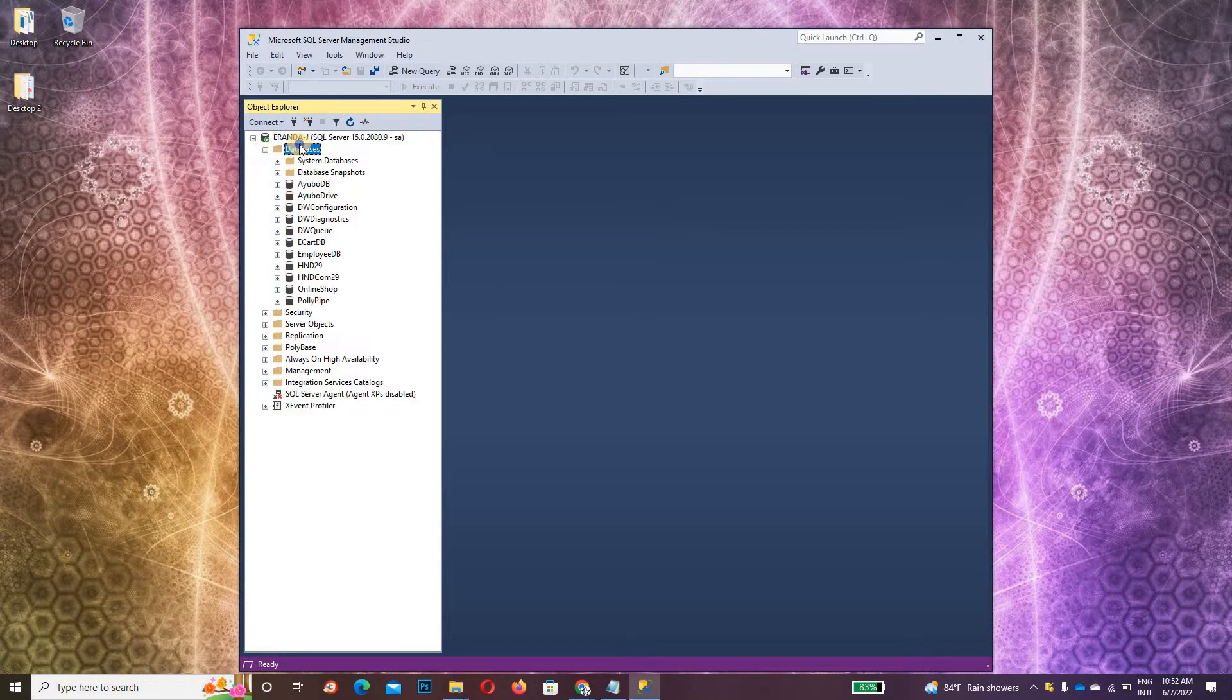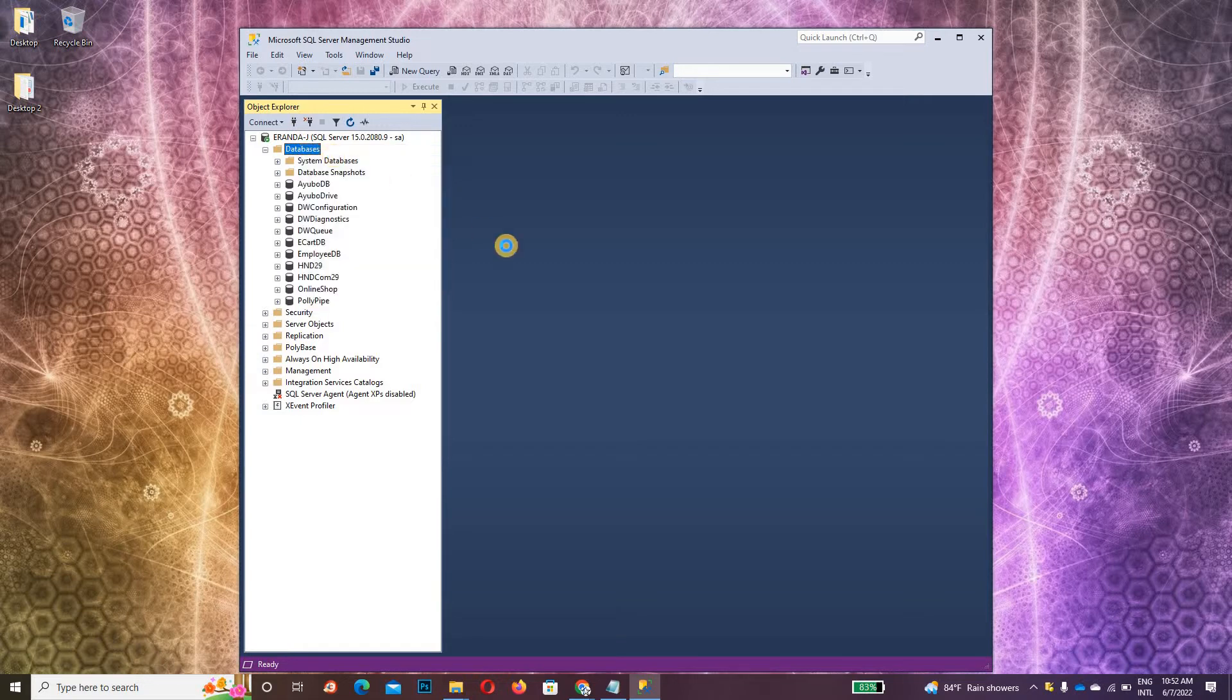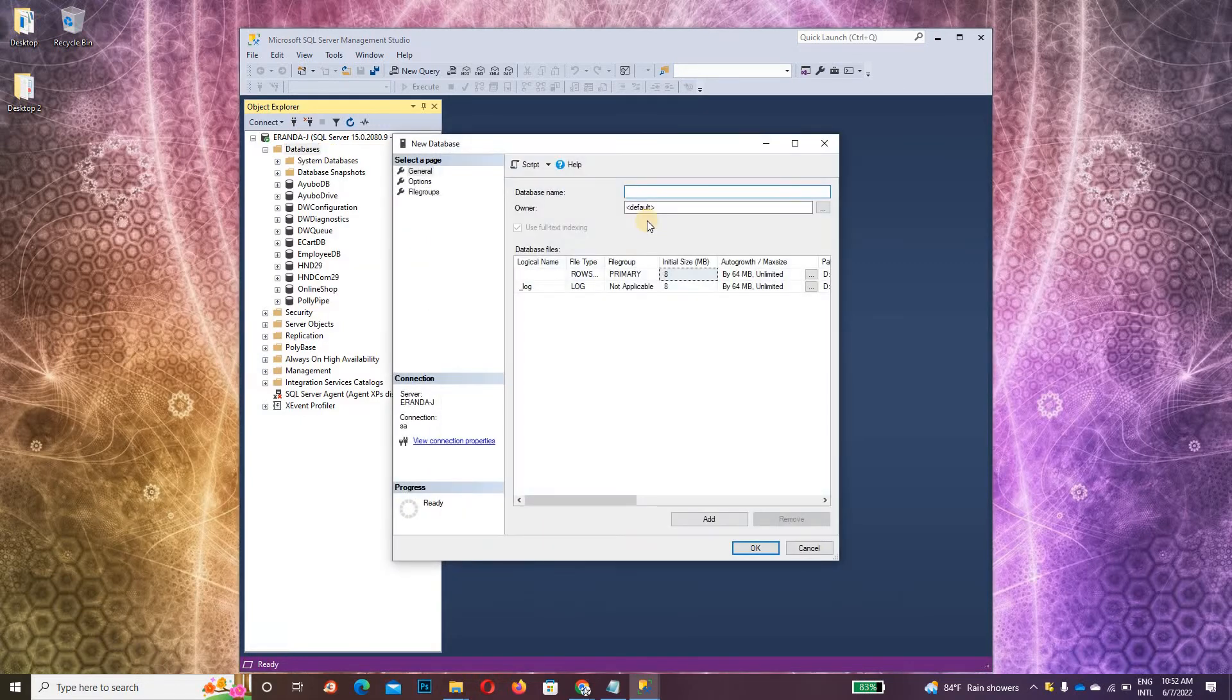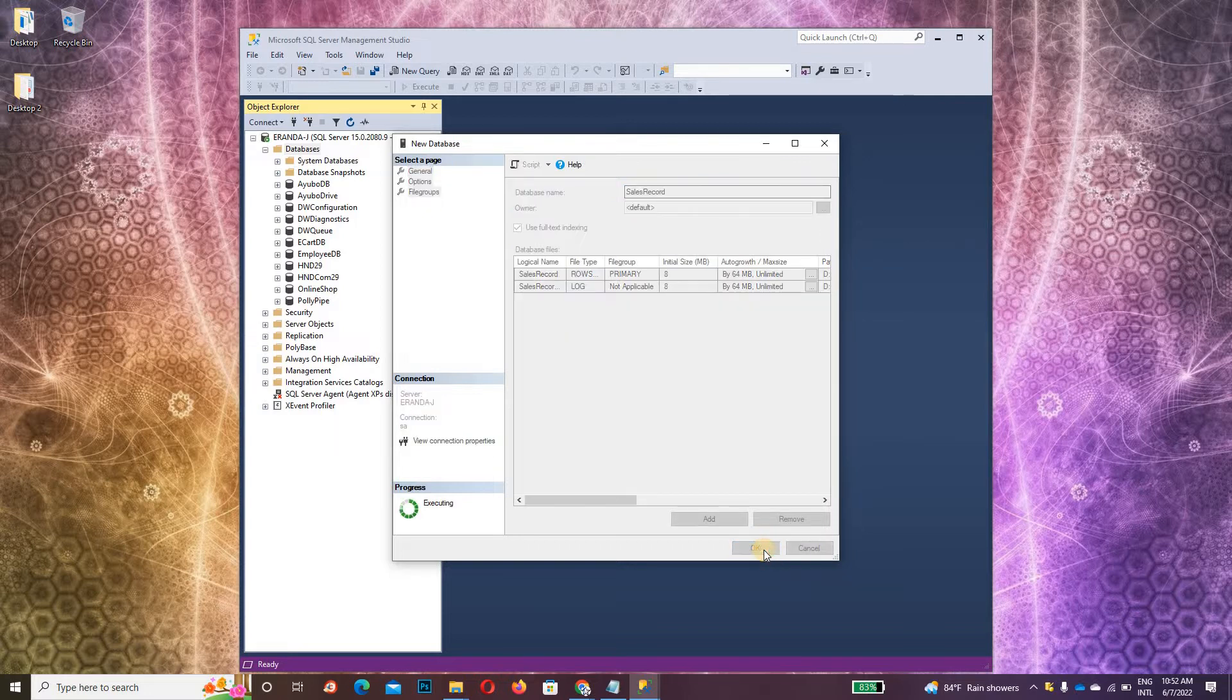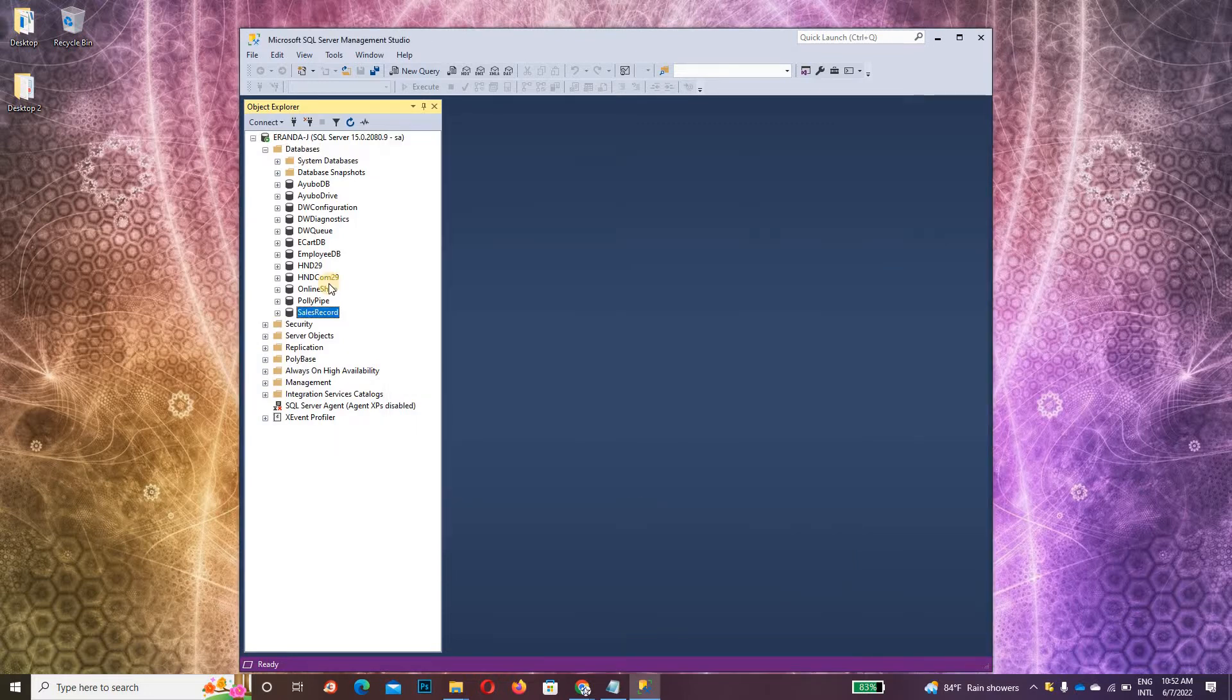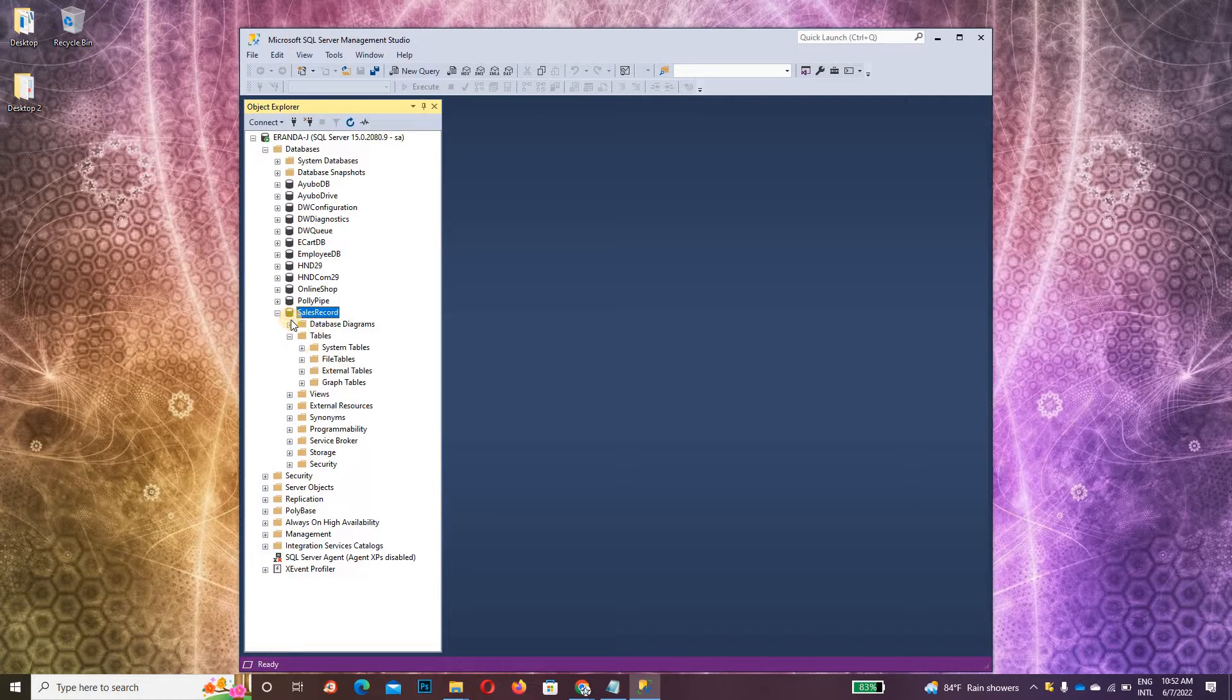Under the database, just click on it, right-click, and create a new database. I'll call it Sales Record. The database is successfully created. No tables yet.